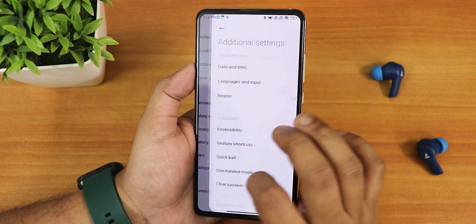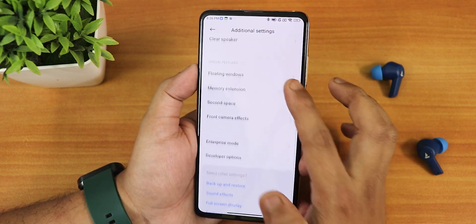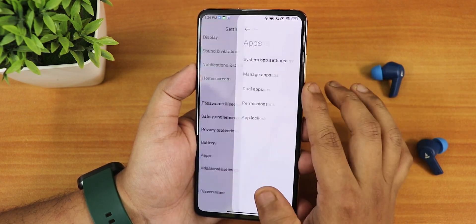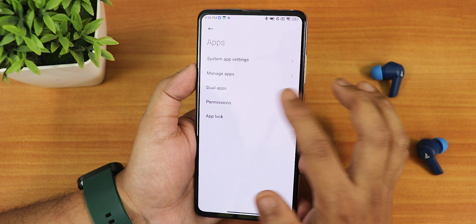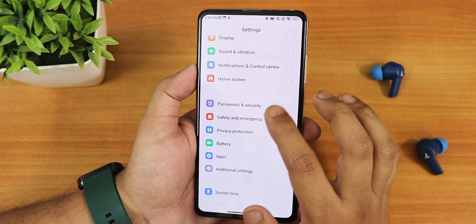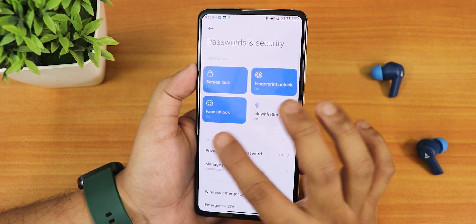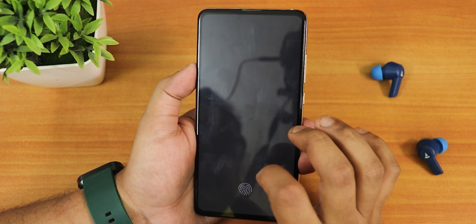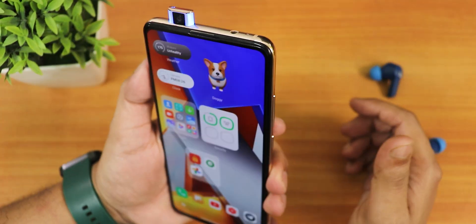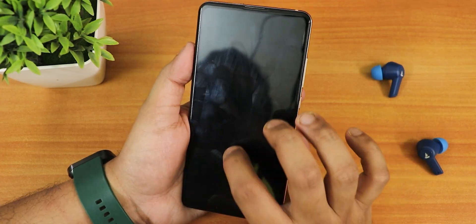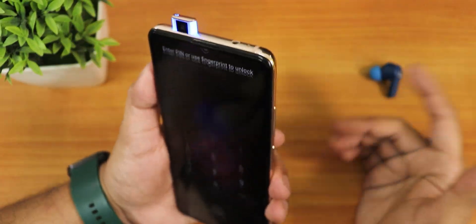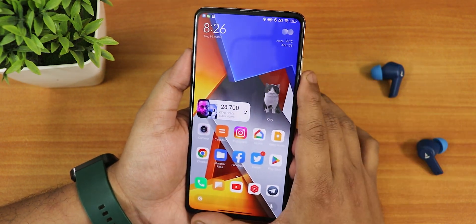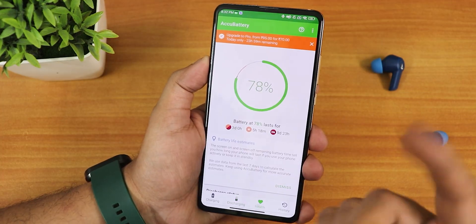In terms of settings, everything is well organized. Additional settings has all the features you'd expect. In apps you get app lock, dual apps, manage apps, and all those options. In password and security you get face unlock and more. As you can see, face unlock is working perfectly fine and the unlocking speed is blazing fast.